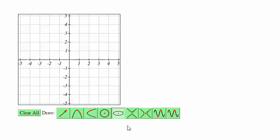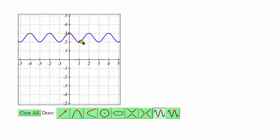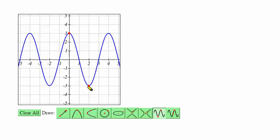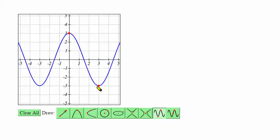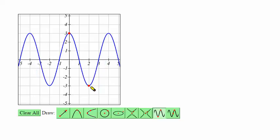To graph a trig function there are two trig function graphing types you can use. The first type you'll be setting the maximum and minimum values of the function. This is very handy for graphing a cosine function where you know the highest value, you know the lowest value, and then you can adjust the position so that the period is correct.